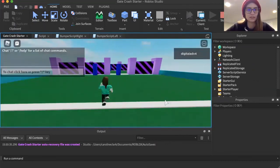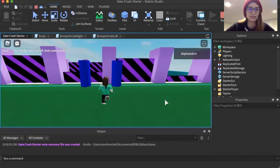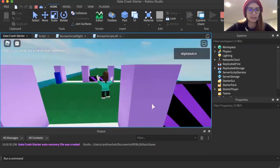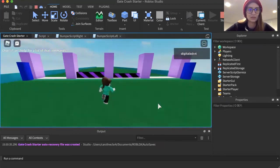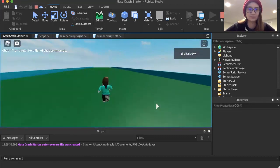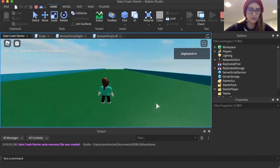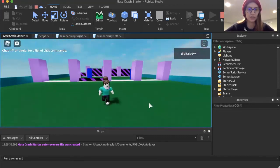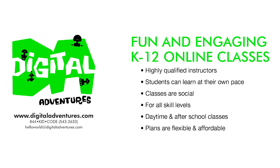I duplicate the whole first section and select all the pieces — holding shift to select multiple pieces at once — hit duplicate and move it back to create a second row. Let's play it and see how the full Gate Crash game looks. There it is! Thanks for watching. Please like and subscribe. If you'd like to learn more about coding in Roblox or coding in general, check out digitaladventures.com. You can also play this game at the link below.